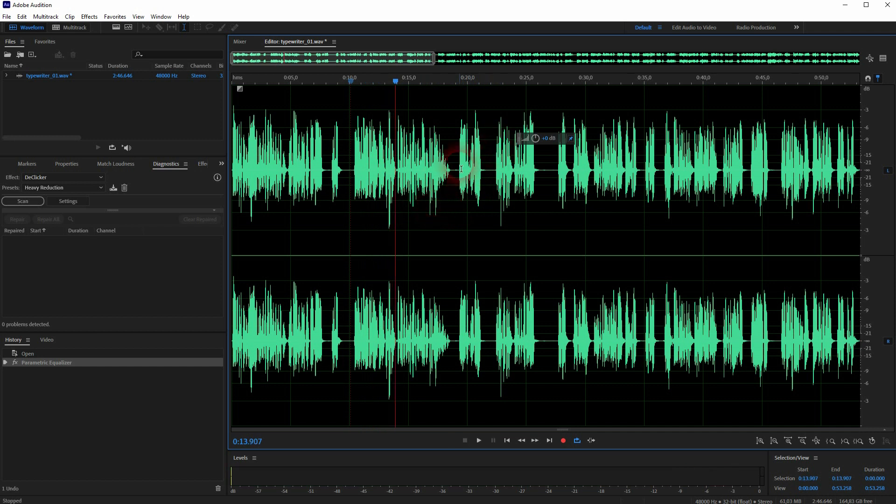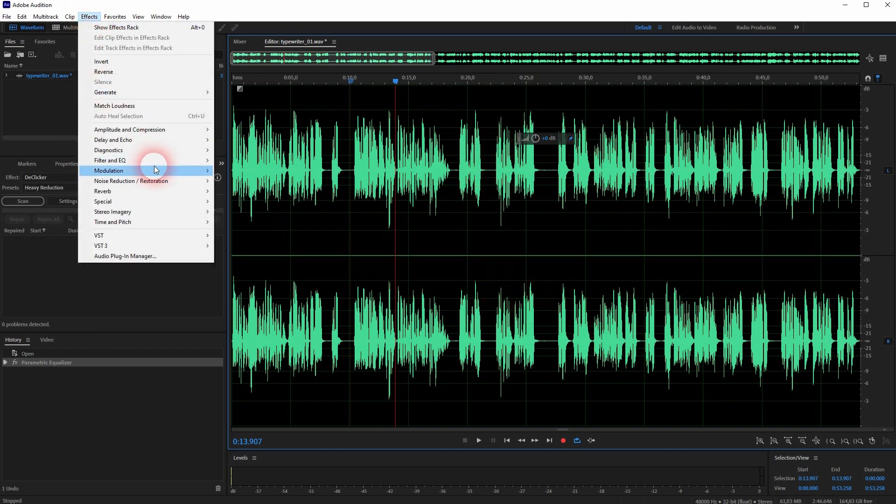So try it out yourself. I think that this is a good trick to enhance, to improve your audio, and it's very easily done.